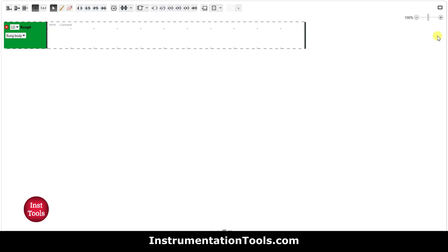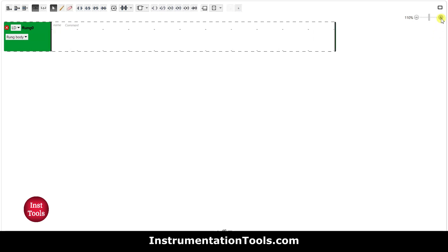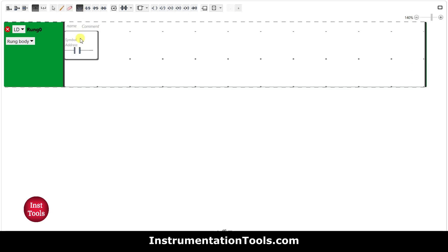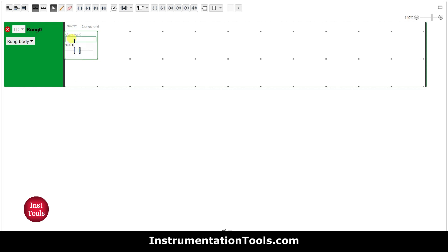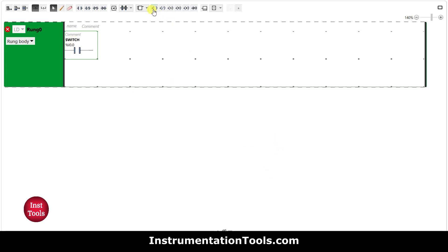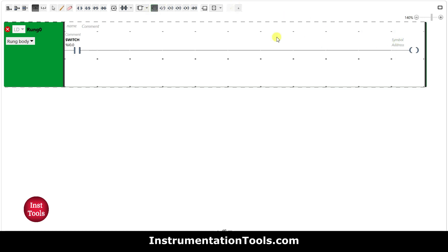I can click for full screen mode and then zoom in. First, I will insert a normally open contact for the switch and assign the address as I0.0, and add the symbol as 'switch'.